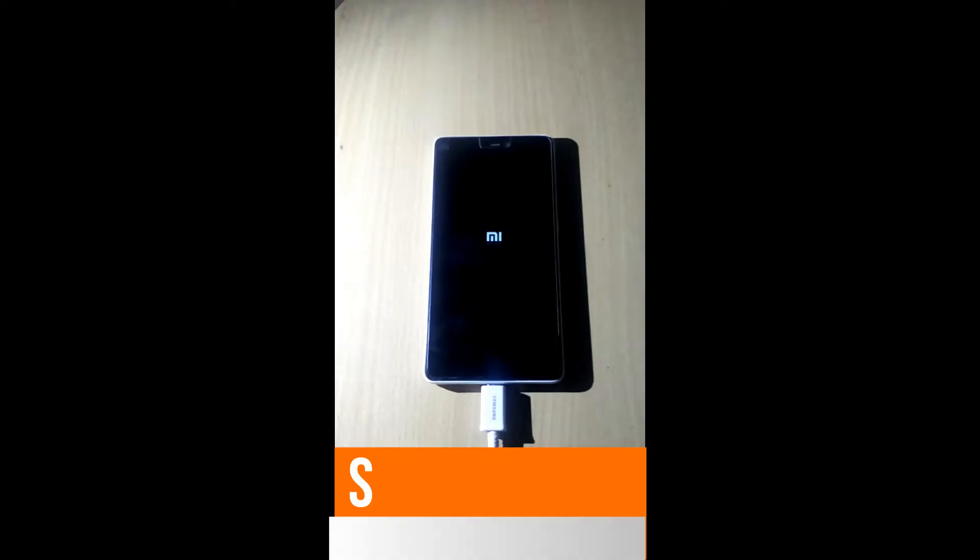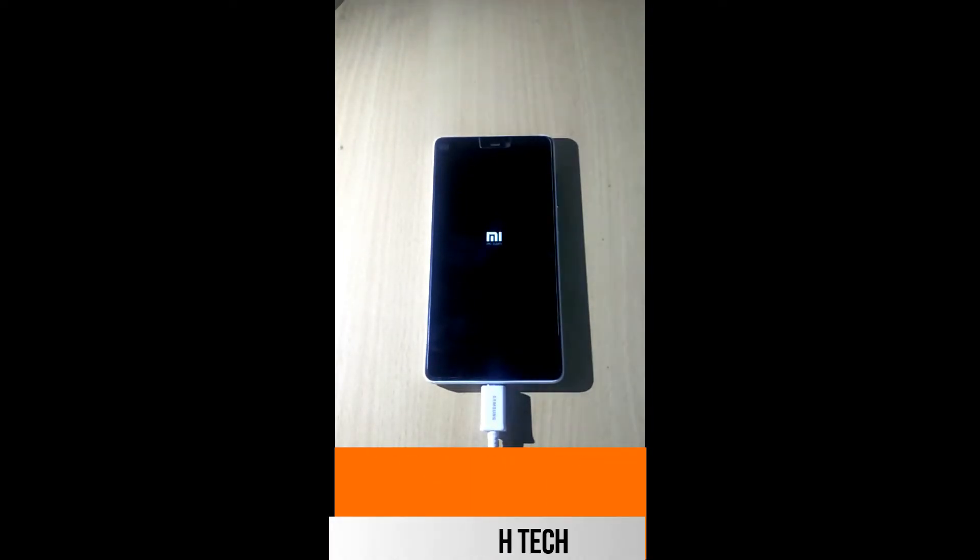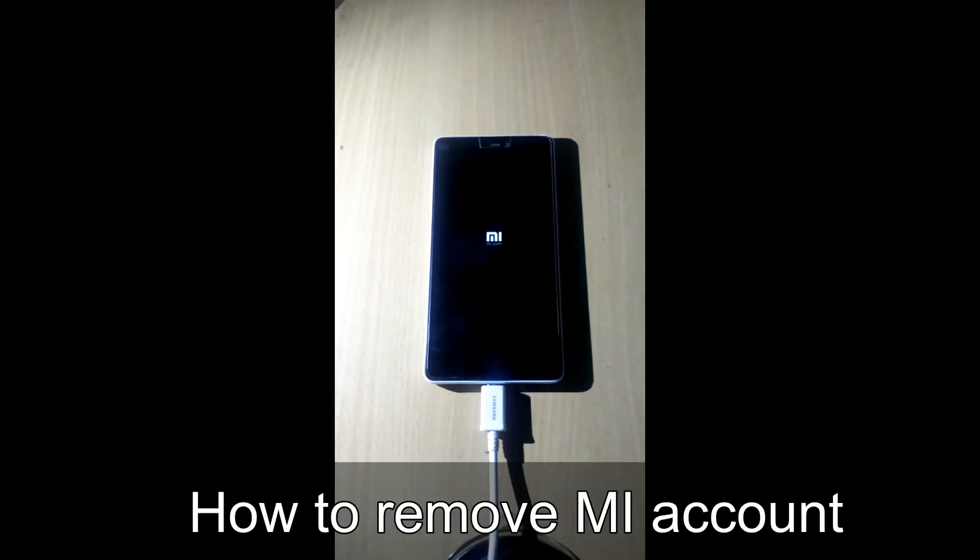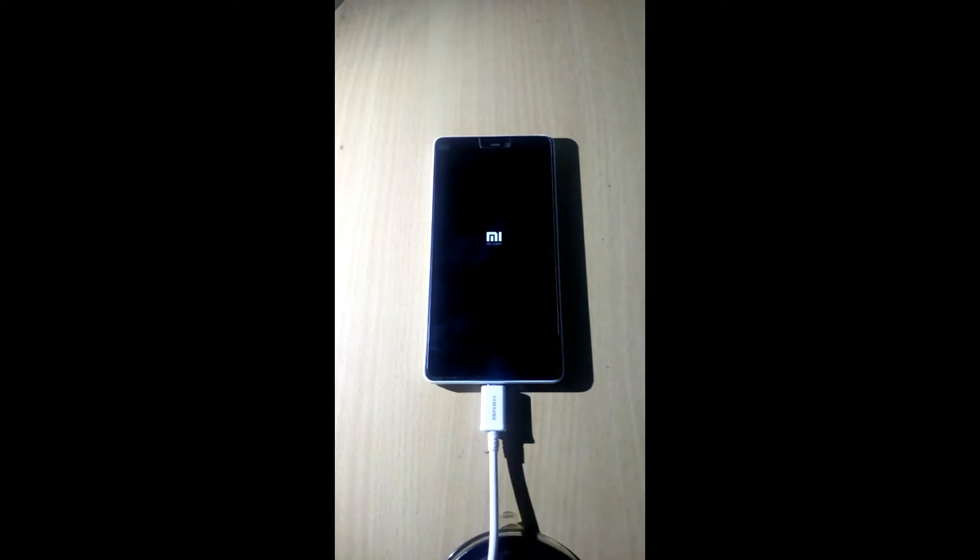Hey guys, welcome to Stay With Tech. Today we are going to show you how to remove MI account. So let's get started.